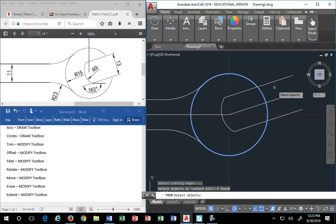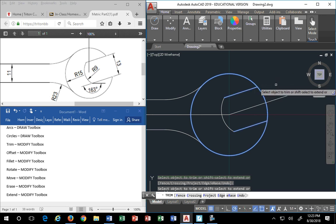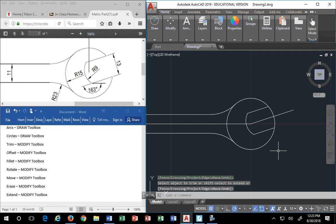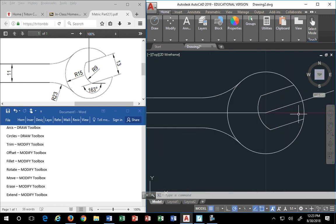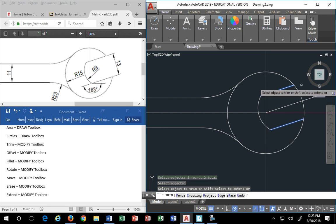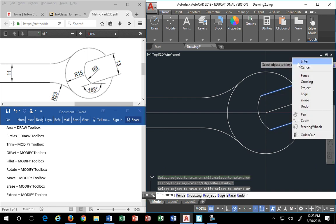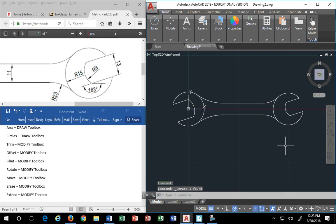Now I can trim. Pick my arc and my two lines as cutting edges, right-click, select the objects I want to get rid of, right-click, enter. I missed the arc on one side, so I repeat trim, pick the two lines again, right-click, get rid of what I want. Now I have my basic shape. This is the object you want to turn in — I've gone ahead and cleaned everything up.